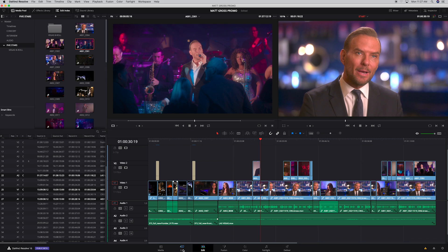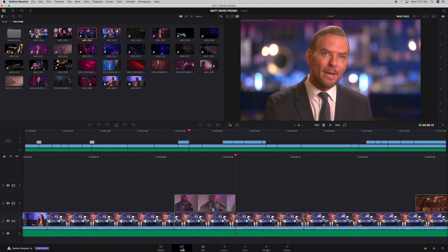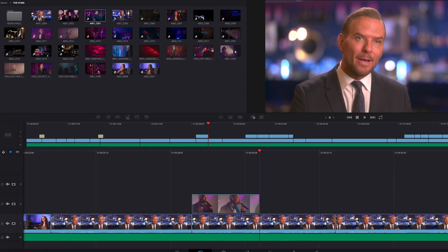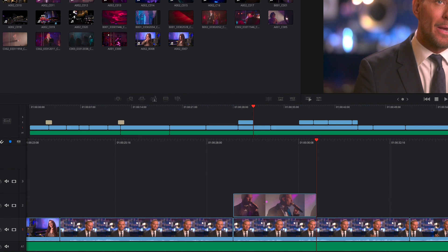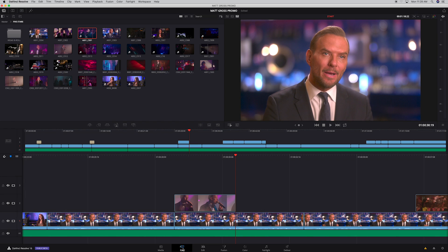What we've introduced with Resolve 16 is a brand new cut page. The cut page is a way of stripping back what we don't think is essential in some of the processes required for editing. We decided to design the cut page with a lot more efficiency. With the cut page, we can actually start thinking about working faster. You'll see straight away that the UI is a lot more simplified.